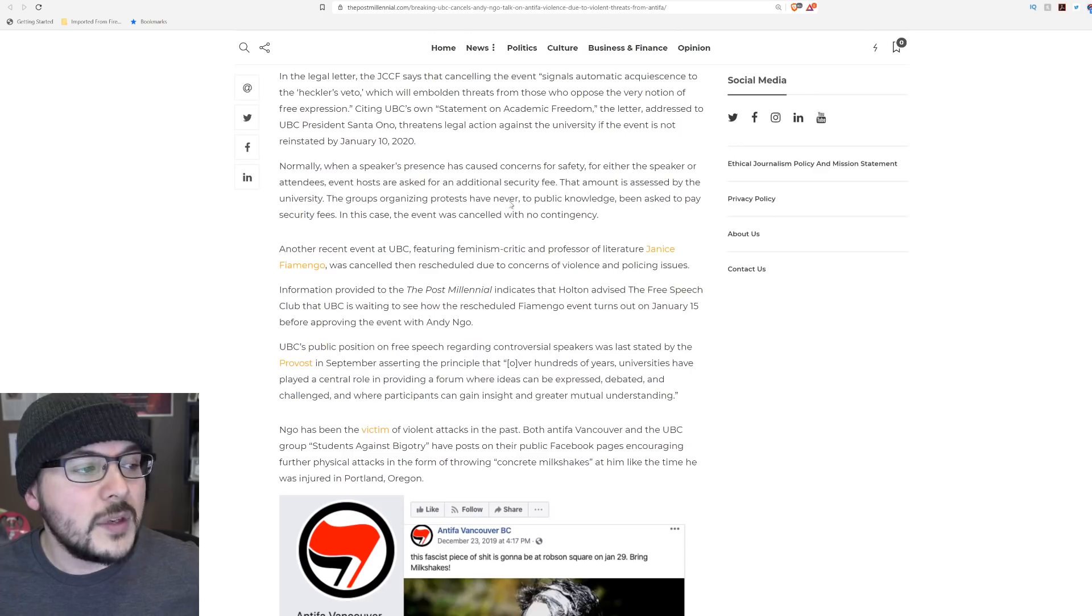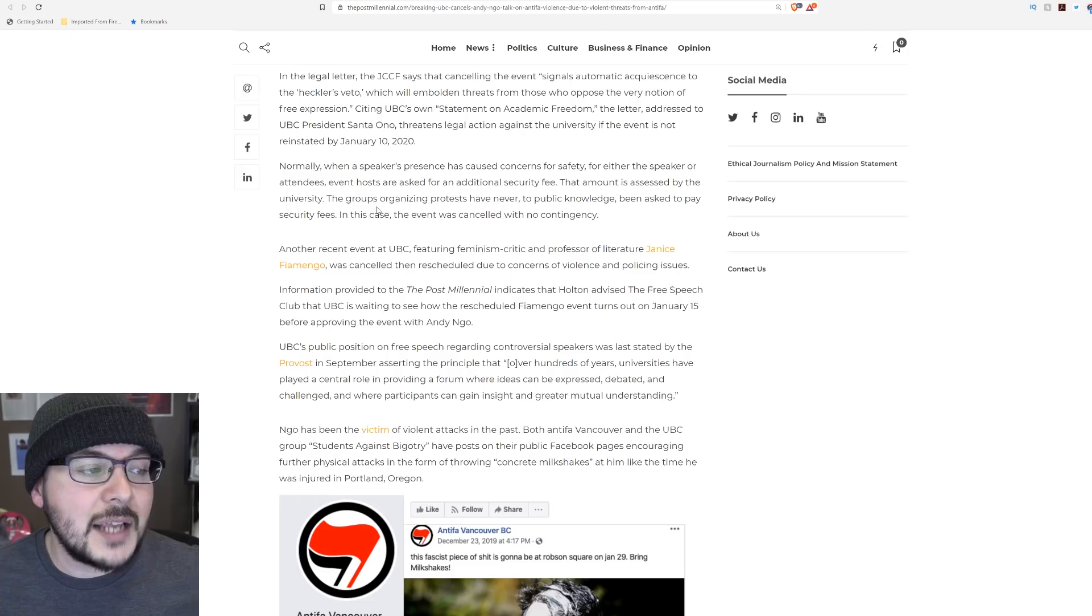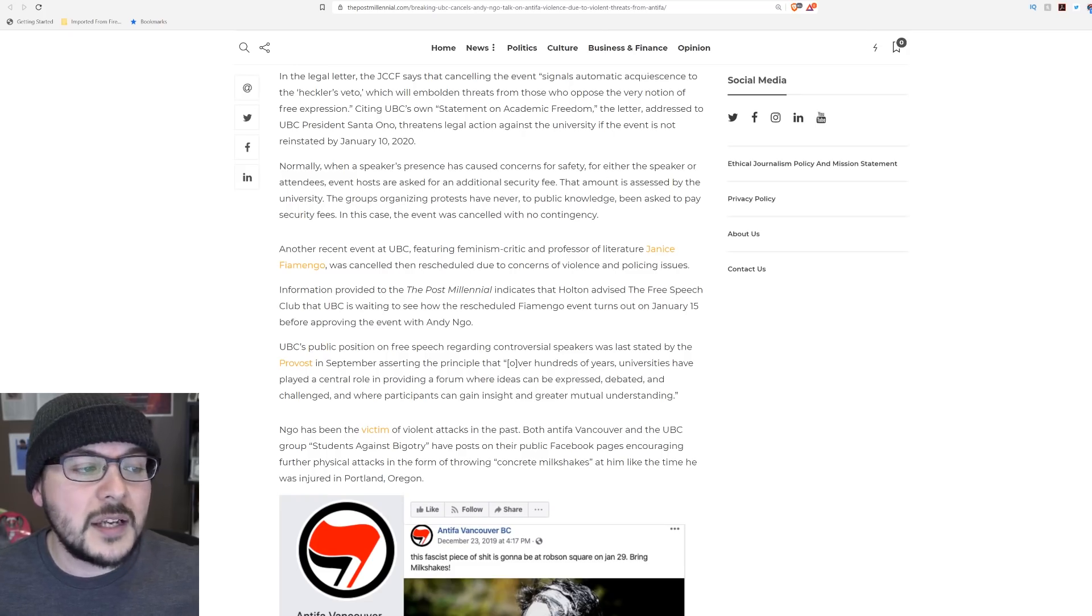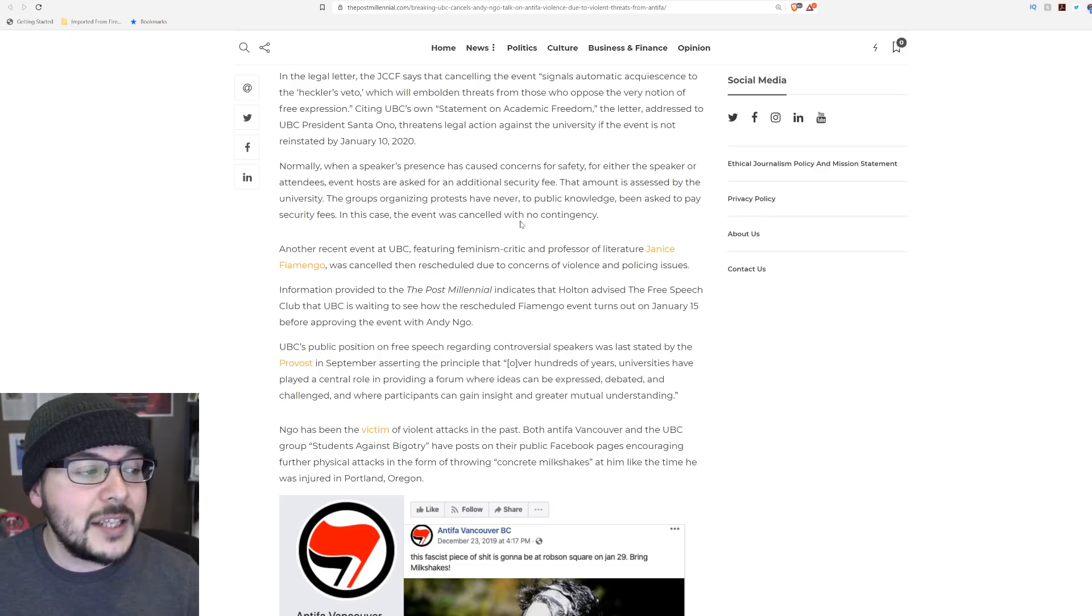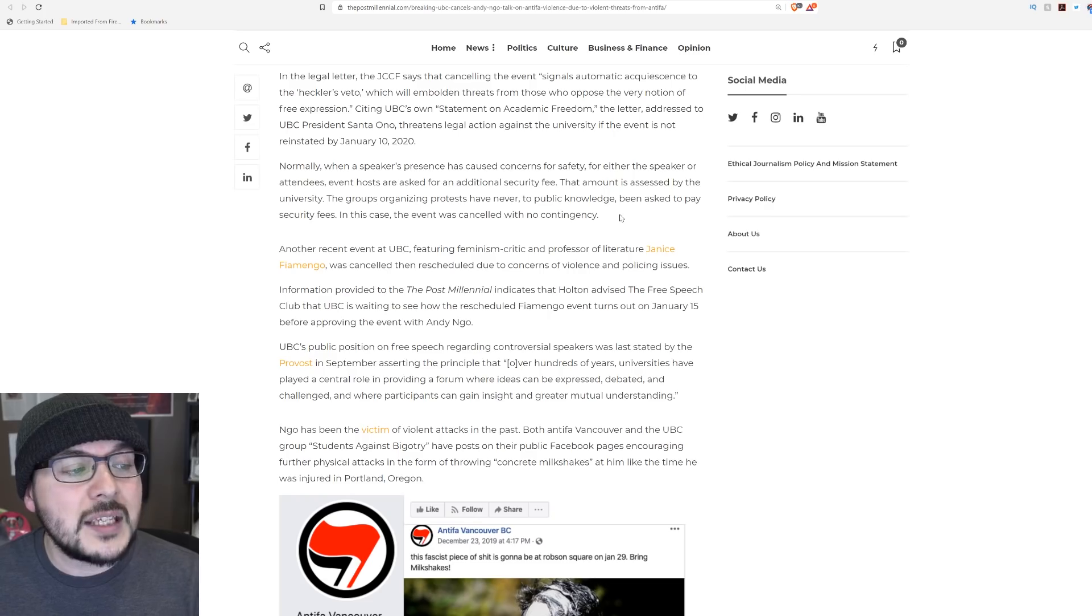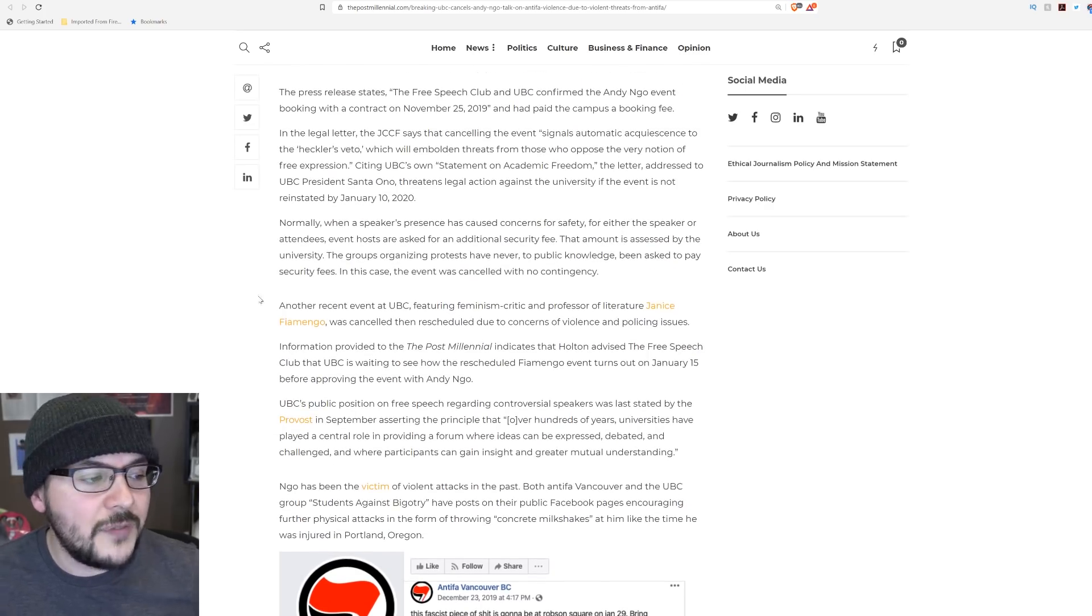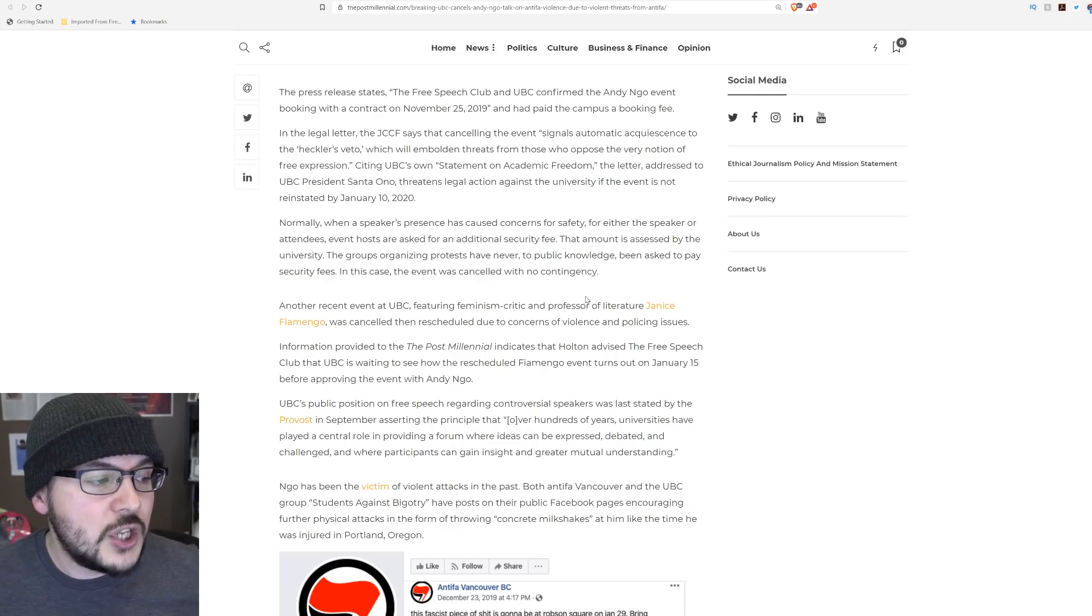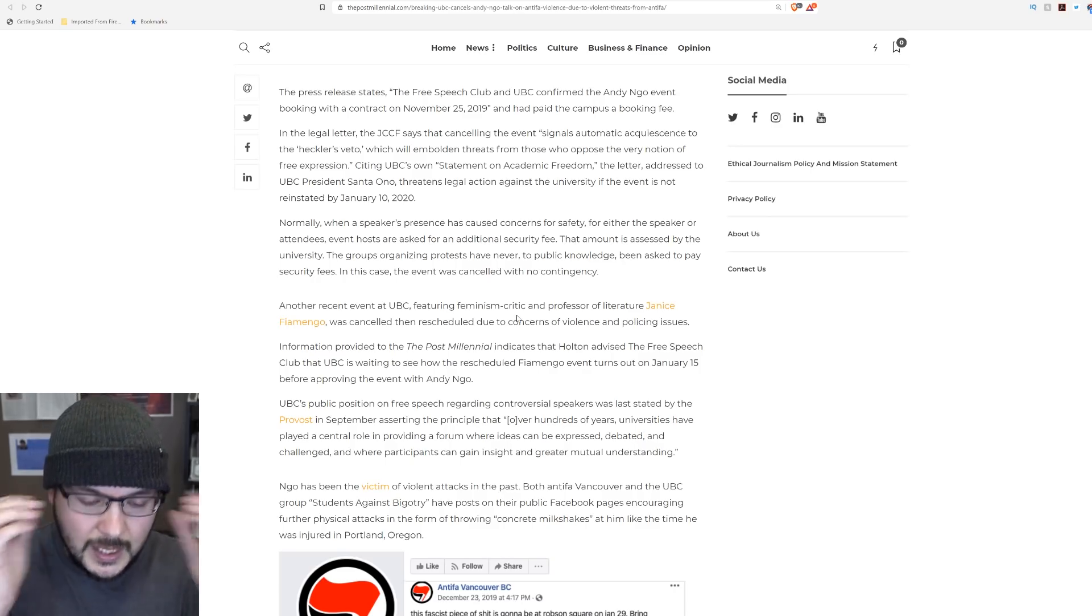Normally, when a speaker's presence causes concerns for safety, event hosts are asked for additional security fees. The groups organizing protests have never, to public knowledge, been asked to pay security fees. In this case, the event was canceled with no contingency. Another event at UBC featuring Janice Fiamenga was canceled, then rescheduled due to concerns of violence.